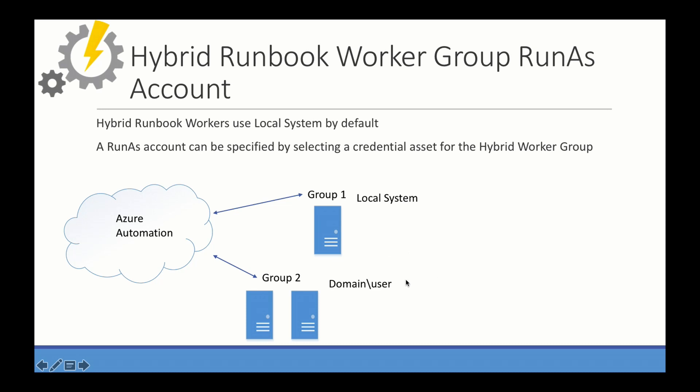If you assign a domain user to another group, you can have all the jobs ran assigned to that group as that domain user. Now there may be times when local system is sufficient. And there may be times that you need a domain admin account or some sort of service account. For example, setting up an AD user. This is where having multiple worker groups may come in handy so you can set security specific for what's needed.